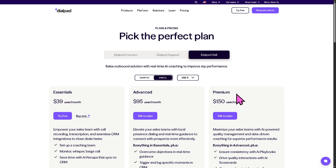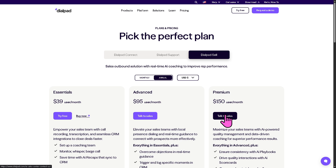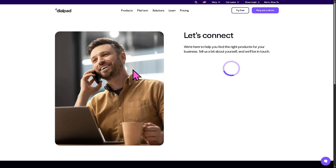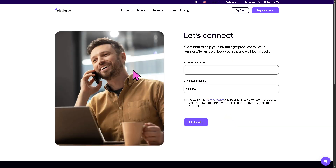Dialpad Sell starts at $39 per month, the Advanced is $95, and the Premium is $150. You can talk to sales for a tailored solution depending on your business needs, goals, and budget.